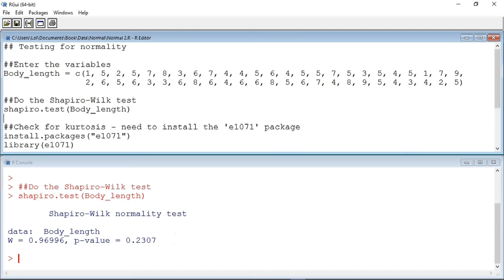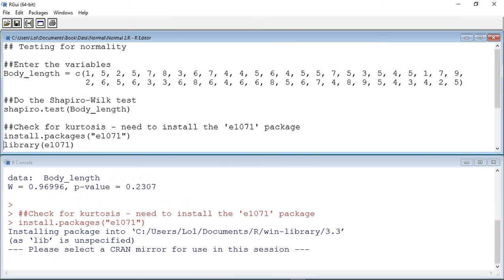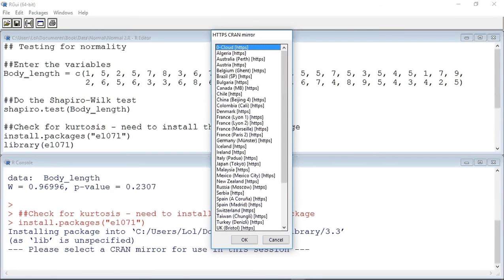We can do this by looking at the kurtosis and skewness values, but these functions are not an intrinsic part of the R program. First, we have to install the package e1071. We do that by running the install.packages command. It starts by asking me to choose a CRAN mirror.